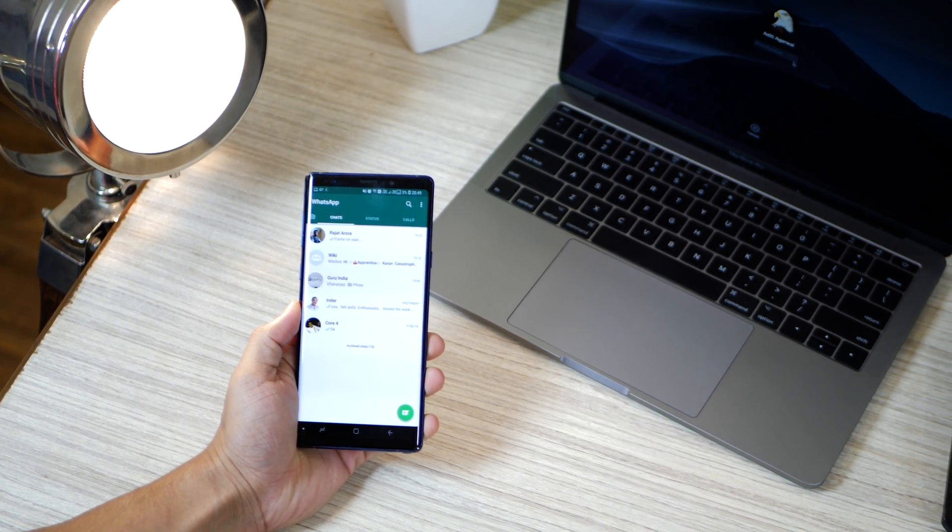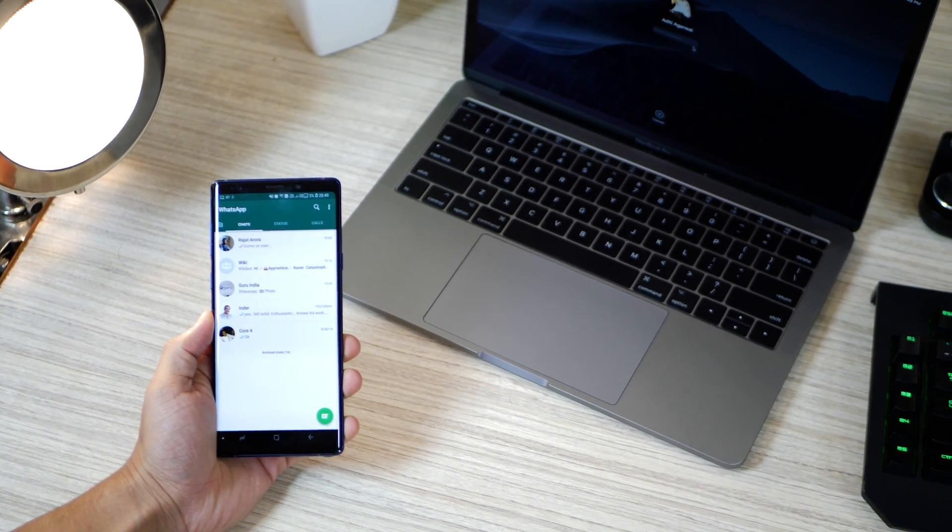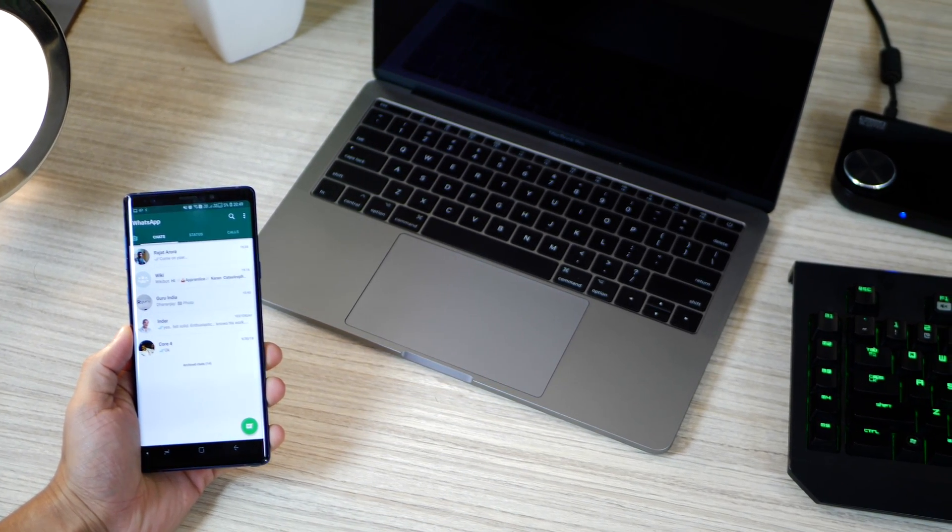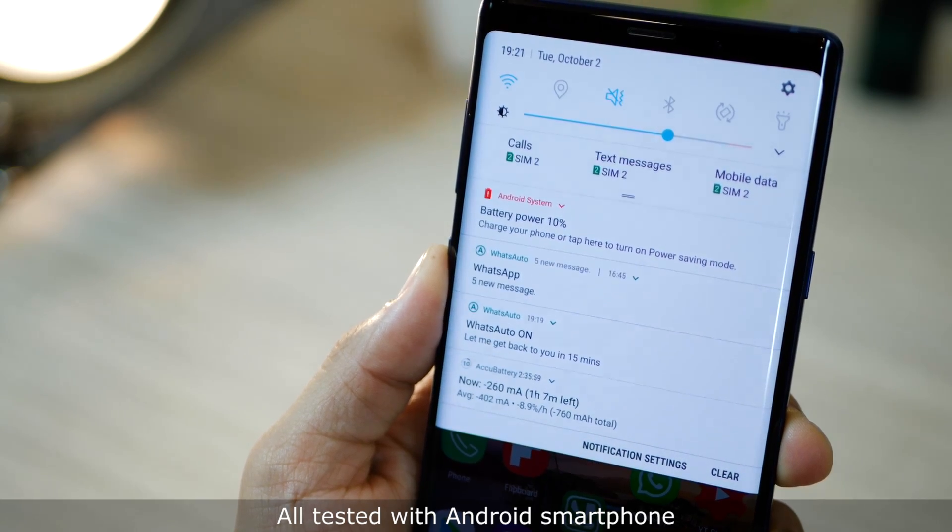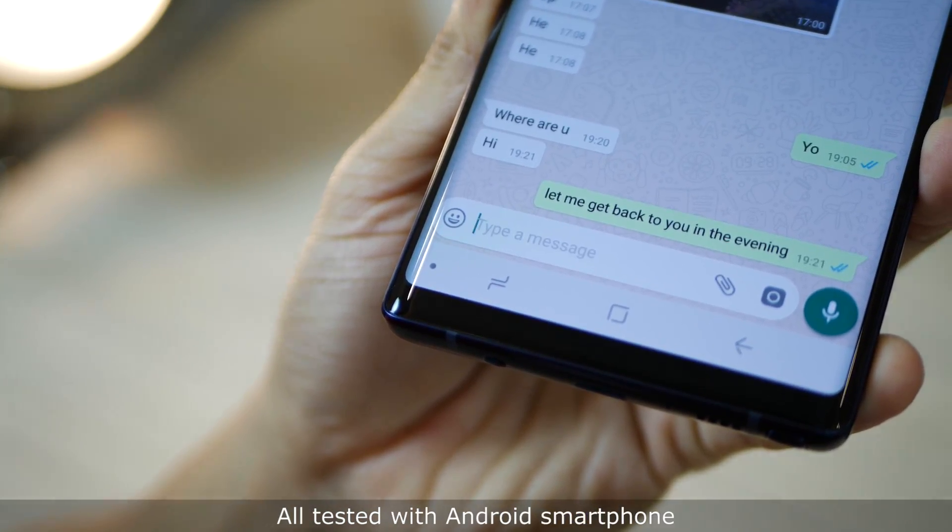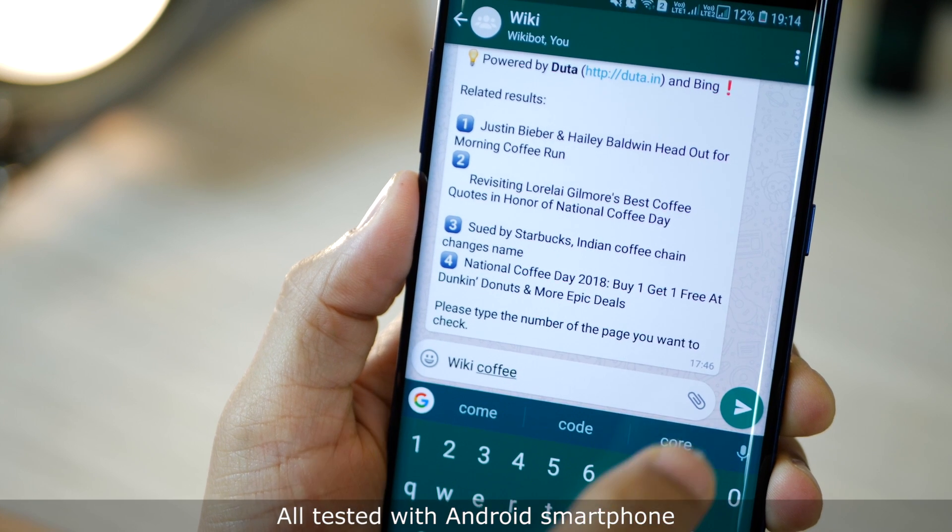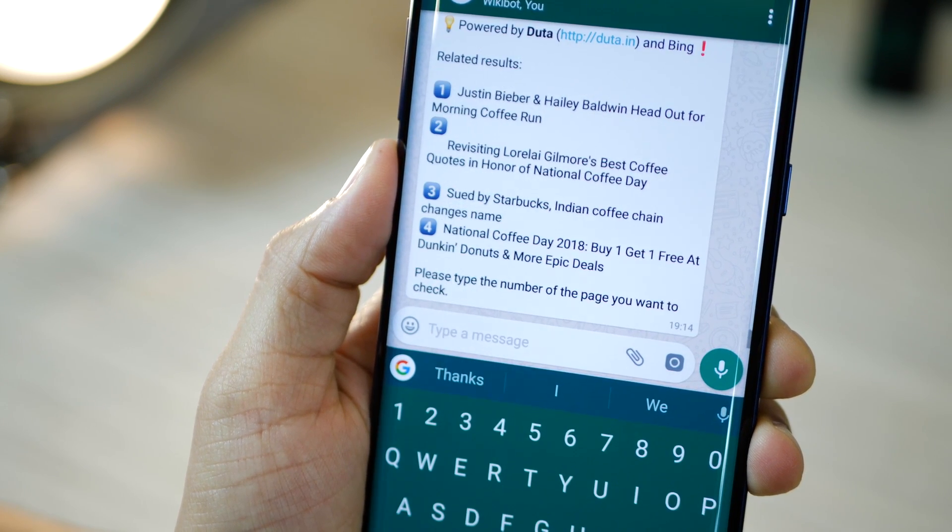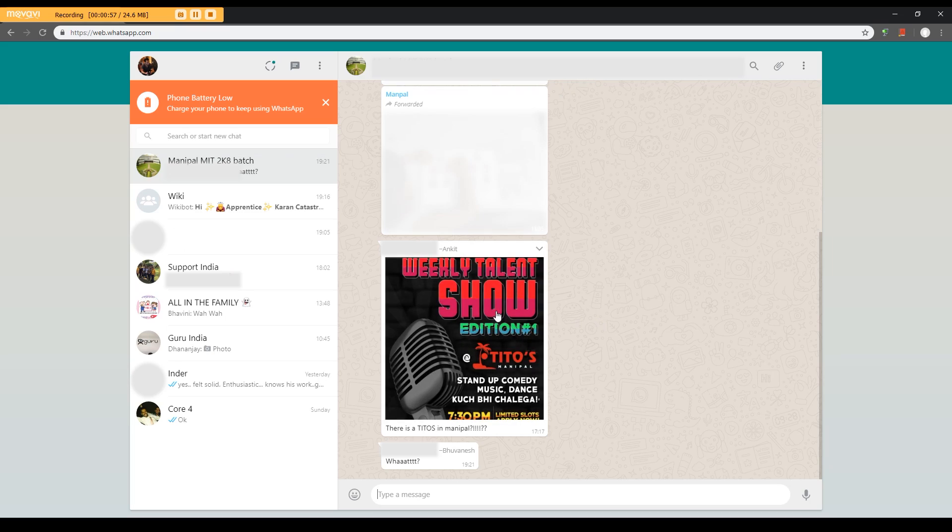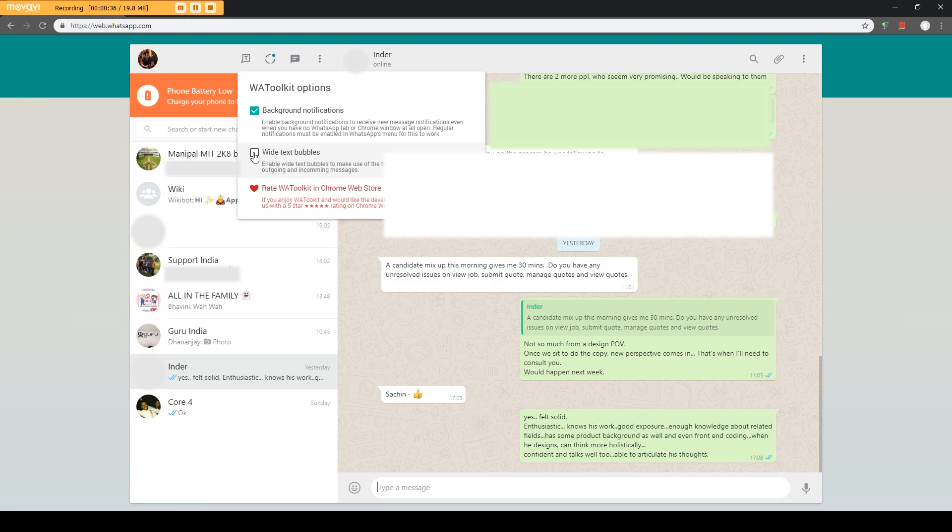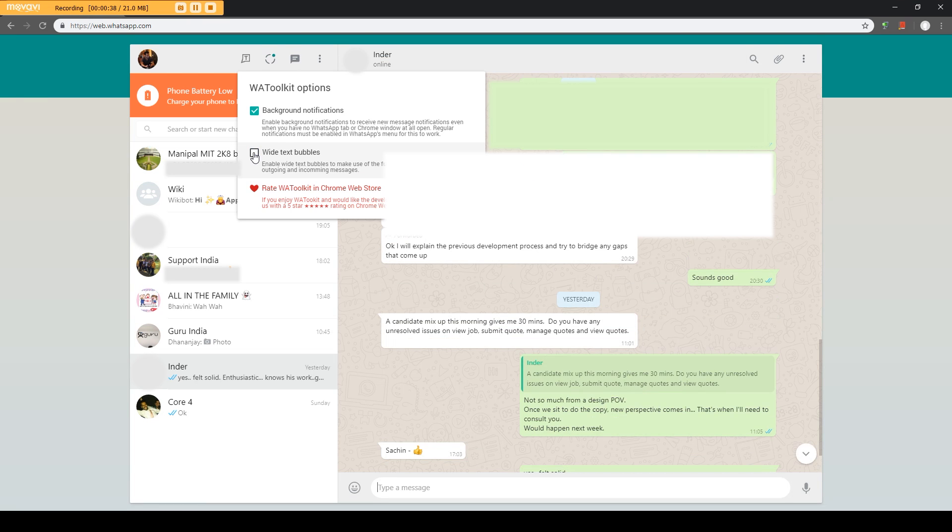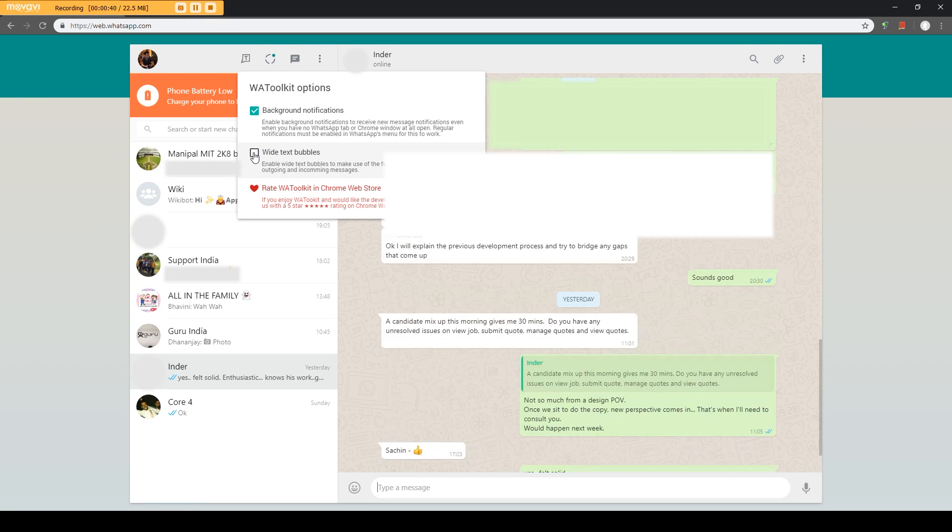If you use WhatsApp or WhatsApp Web extensively, this video is going to make your life a lot easier. We are going to talk about how you can set up auto replies on WhatsApp, perform Wikipedia search or word definition search on WhatsApp, hide image previews on WhatsApp Web, and change the bubble size or even the notification style on WhatsApp Web.